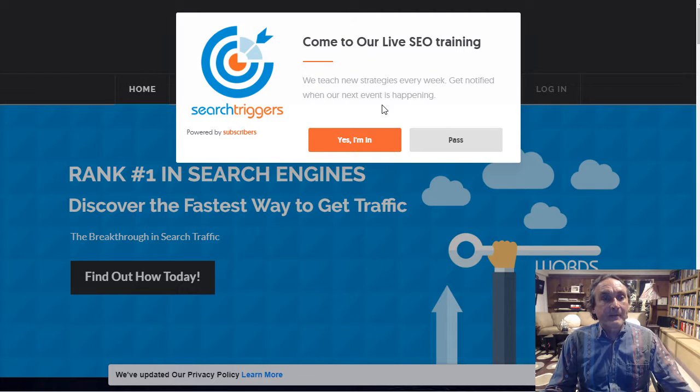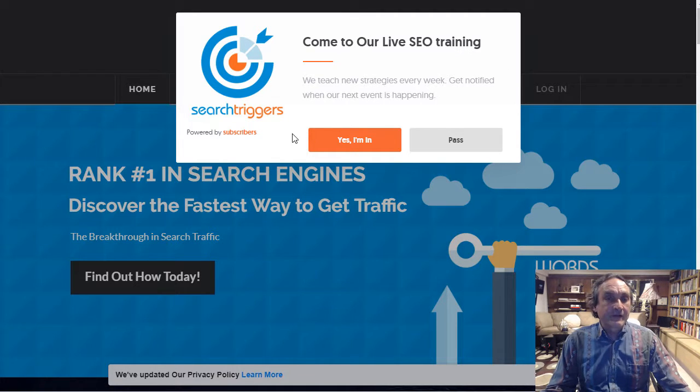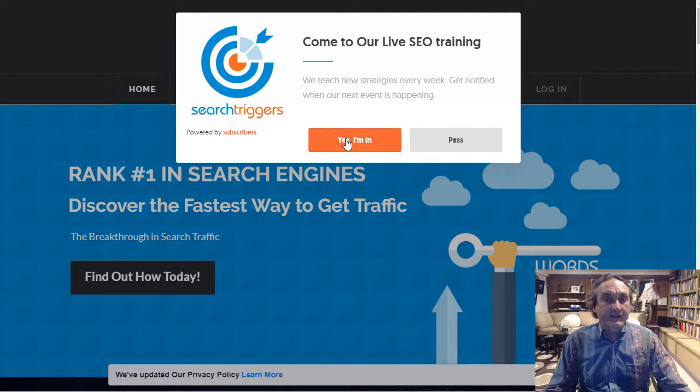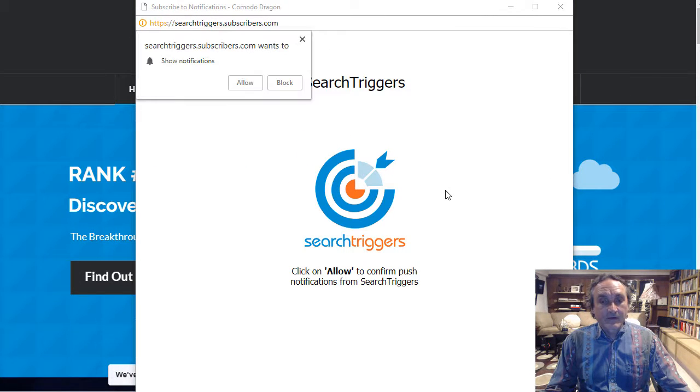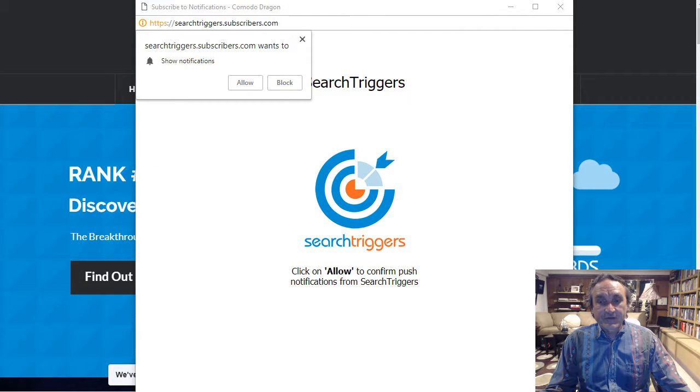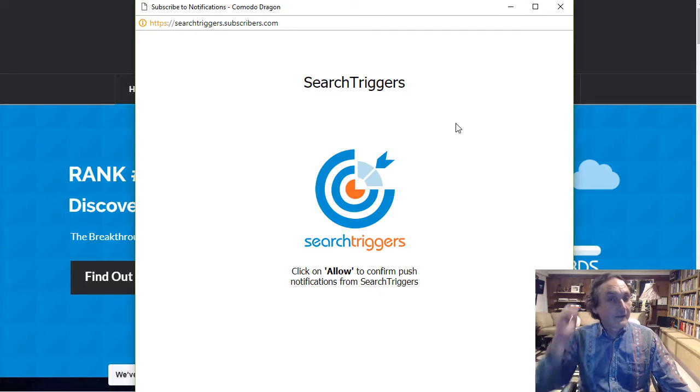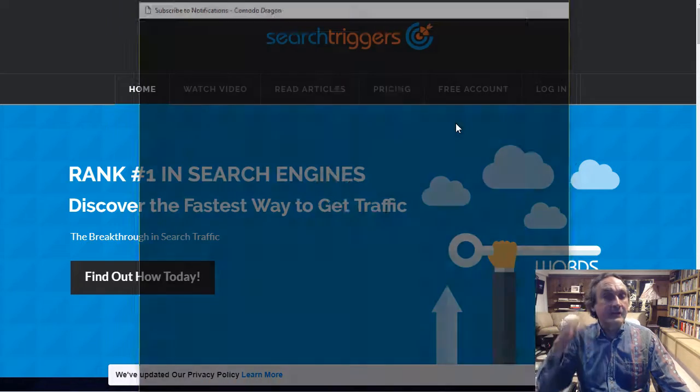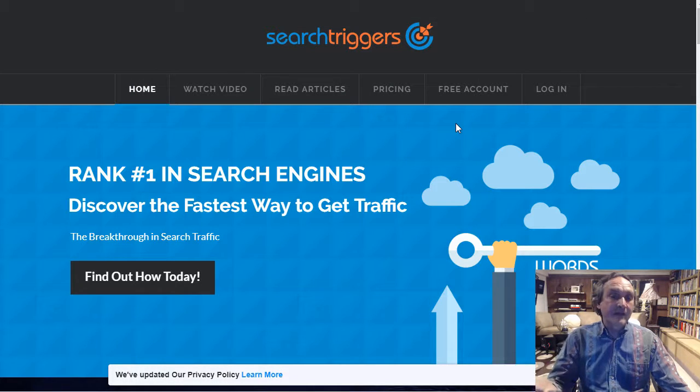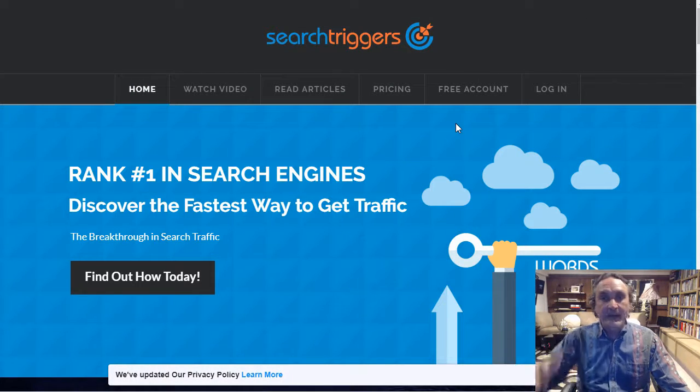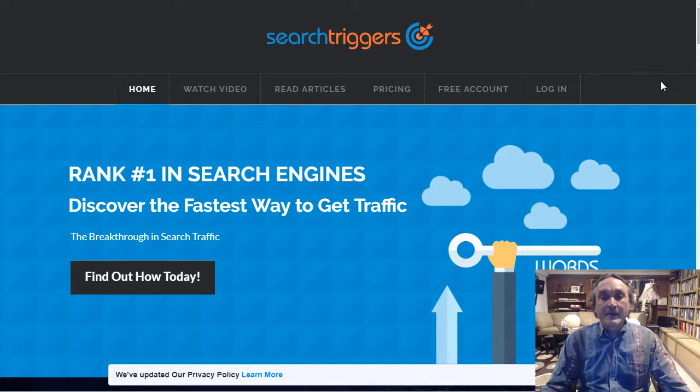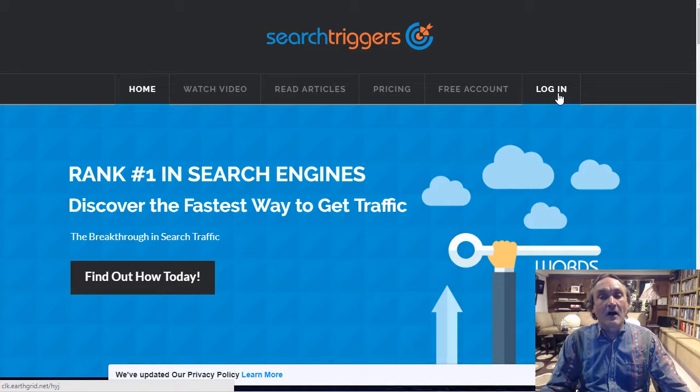So the first thing you want to do is pop on over to searchtriggers.com and click yes I'm in and then you allow this push notification thing to happen. You just click allow and then that's gonna let you know and that's my subscriber tool thanks to Neil Patel for that.